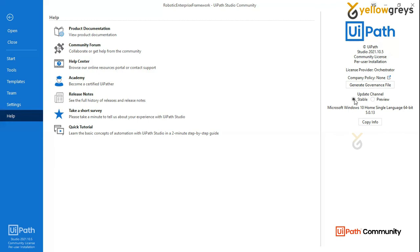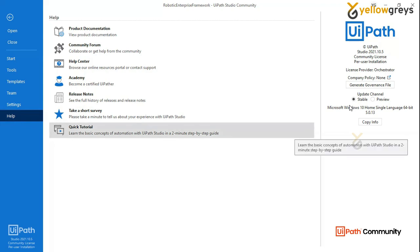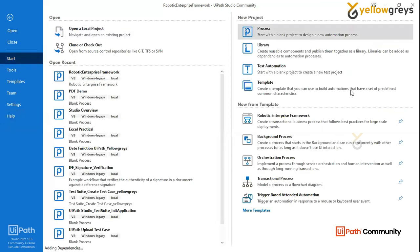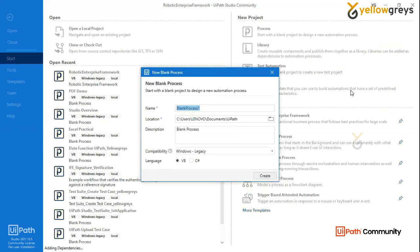If you want to use any version or license, you can see all of them. For example, if you want to use version 21.10.5, you can use it automatically. If you want to use new features, you can use a preview. So this is all about the studio outside. In the outside tab, there are options — process click, new process, create.